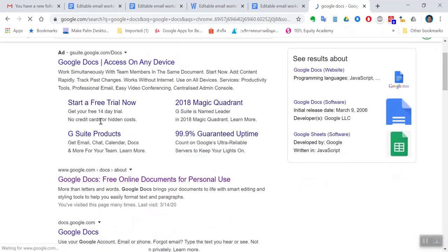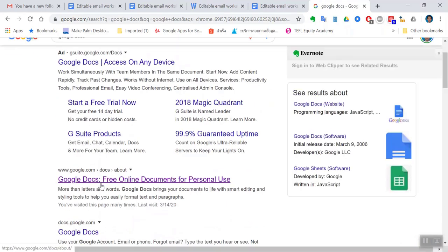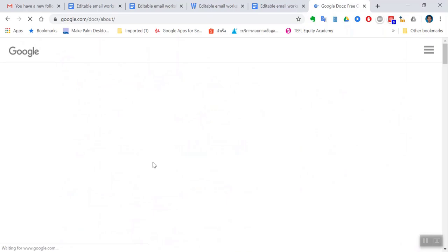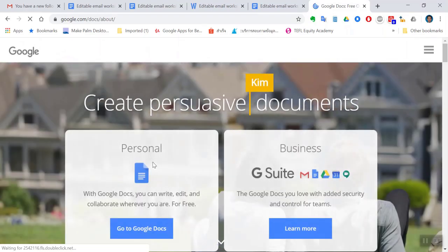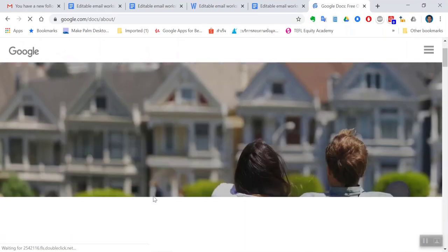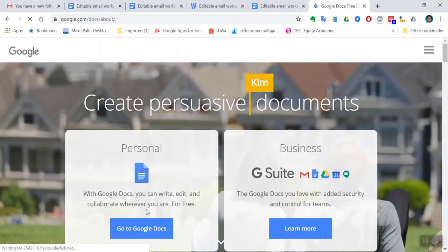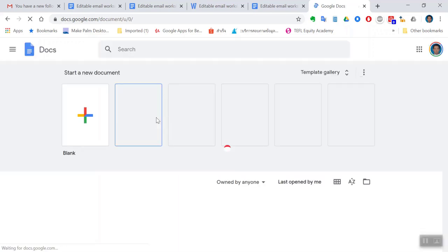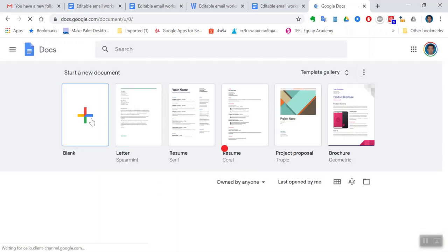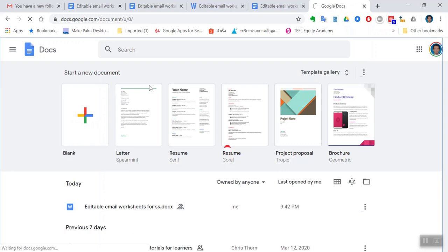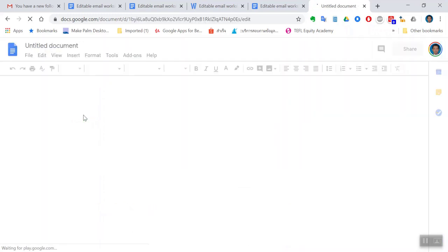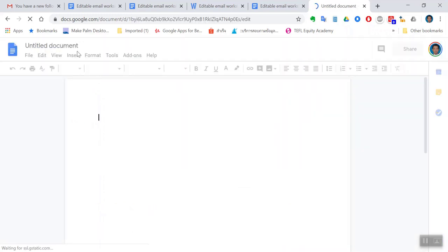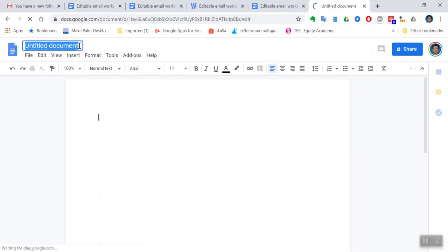Let's go to Google Docs. It's completely free - click on the link. I use a personal account which is free. This is how you create a new document: click on plus. The first thing you need to do is give your document a title.